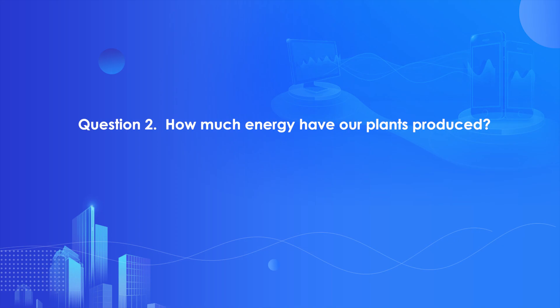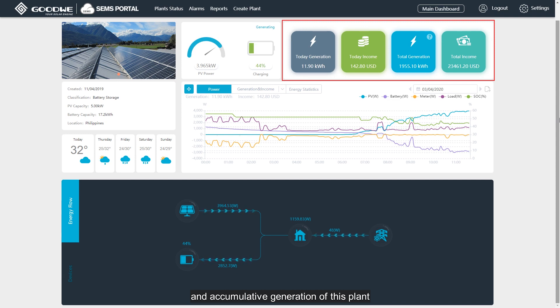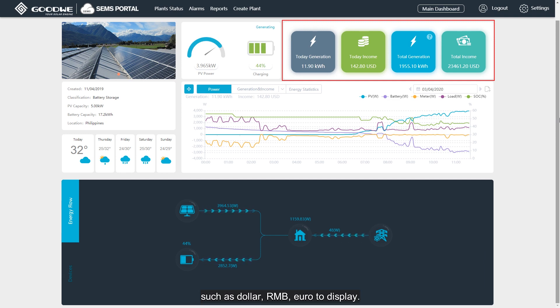Question number two: how much energy has our plant produced? There are four different boxes from which we can know today's generation and the cumulative generation of this plant, and the profit it would bring to us. You can select different currencies such as dollar, RMB, or euro to display.